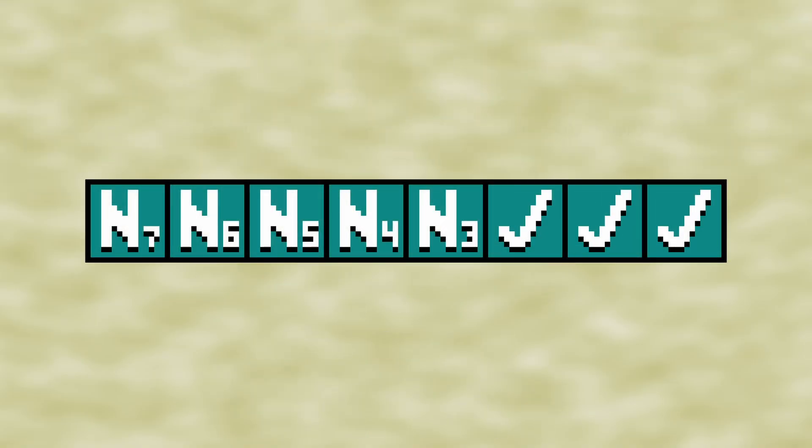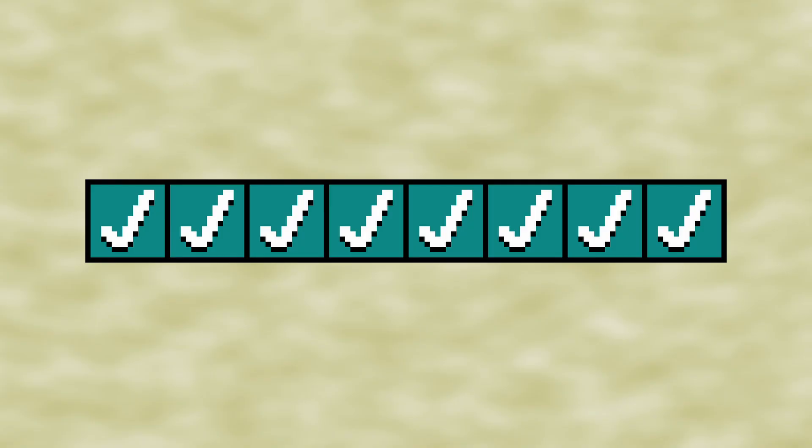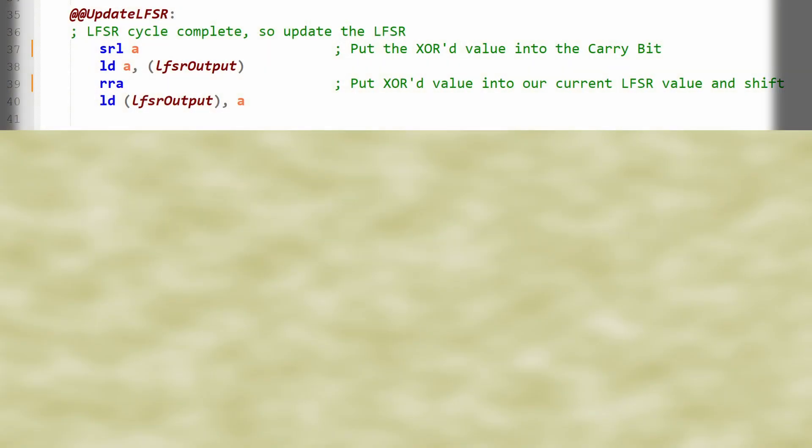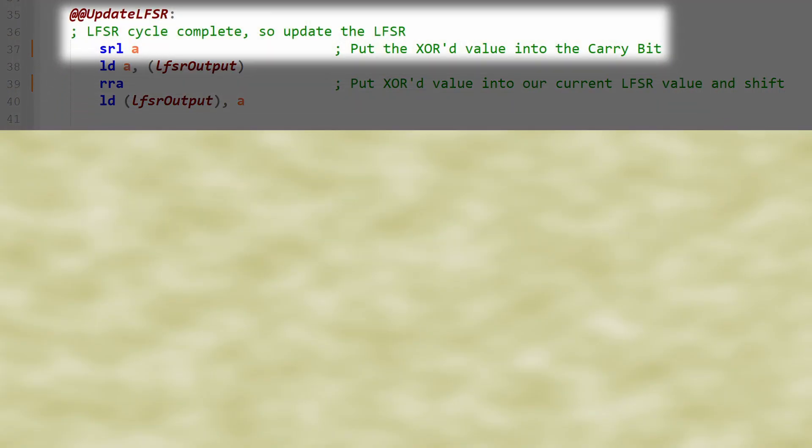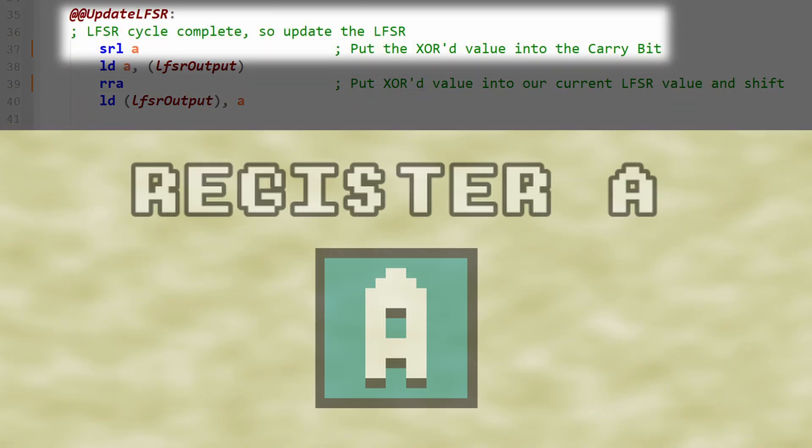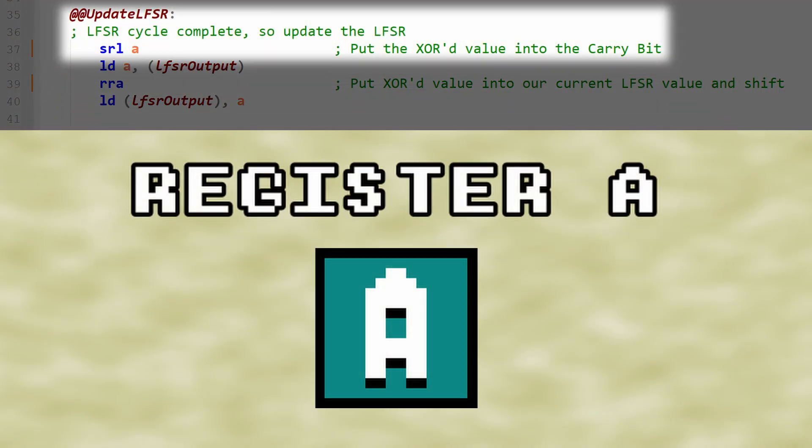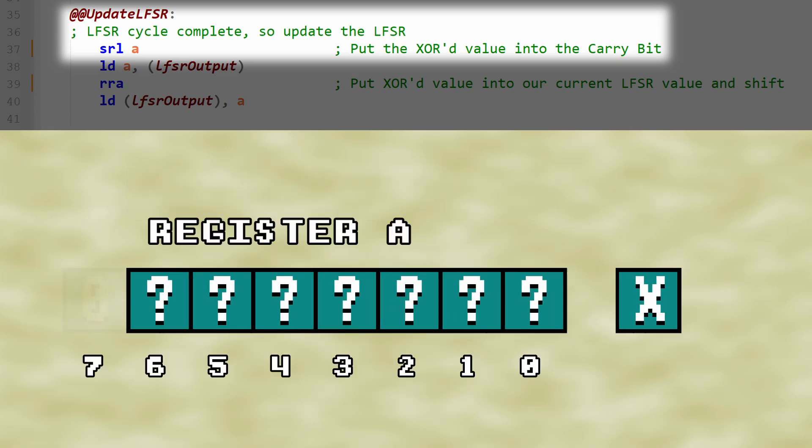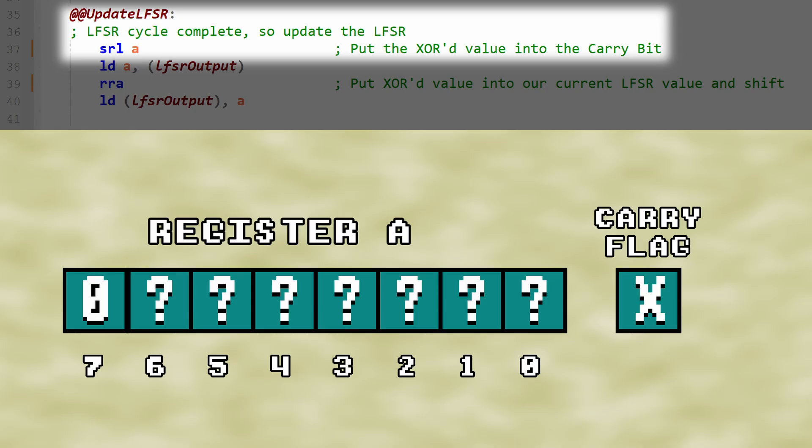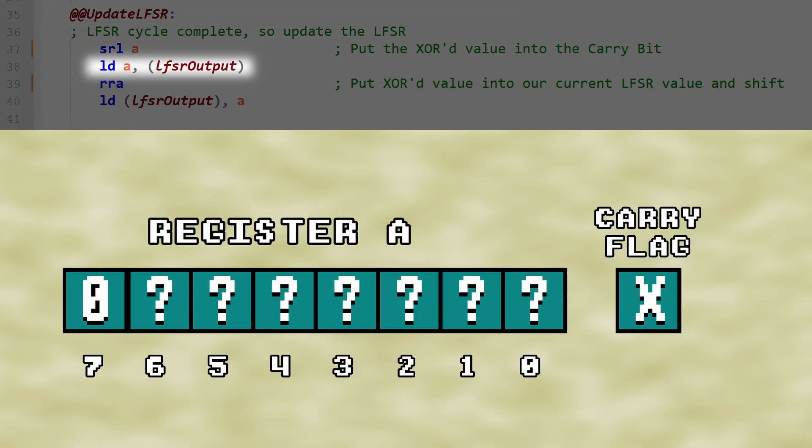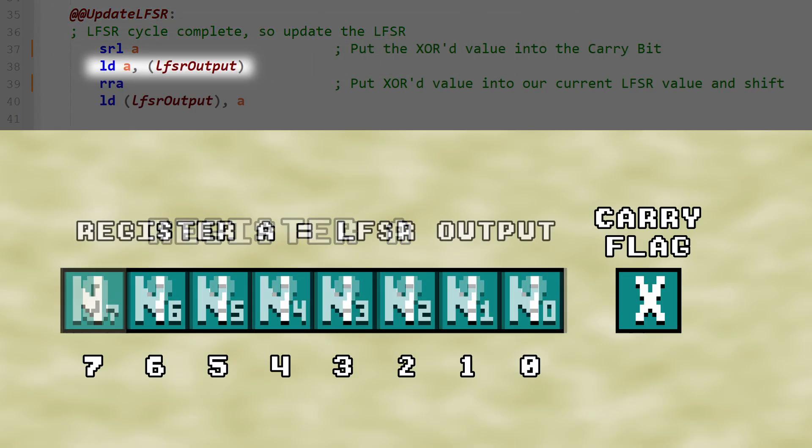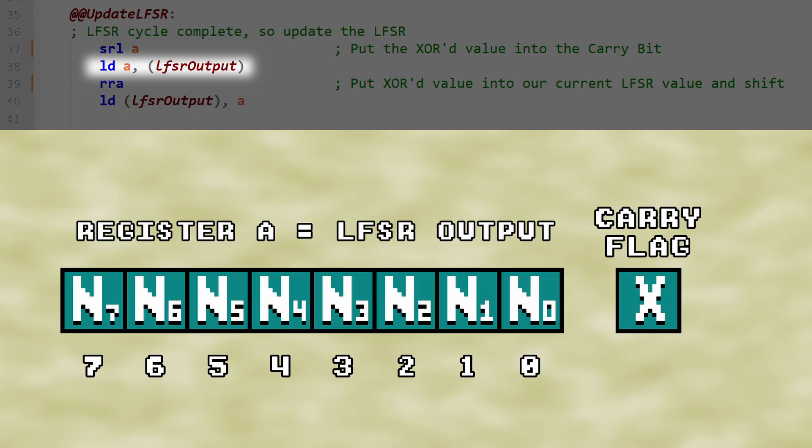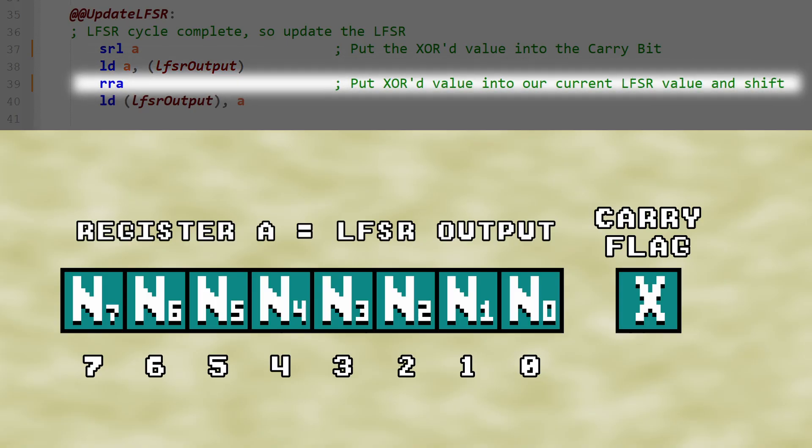Once all of the bits have been checked, we perform one last SRL, this time on register A. This will bring our desired bit 0, the result of the XOR operation, into the carry flag. We then overwrite whatever is left over in register A with the LFSR output, and perform a rotate register A operation.